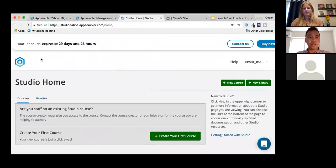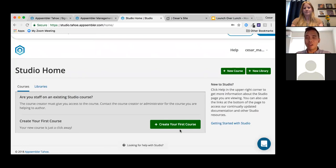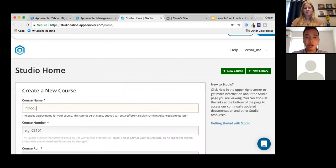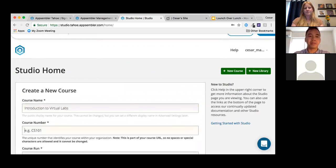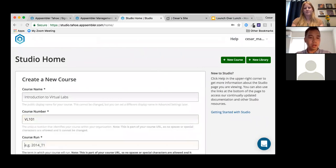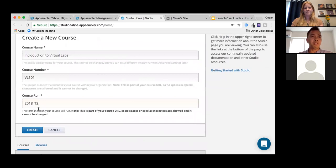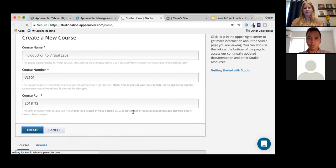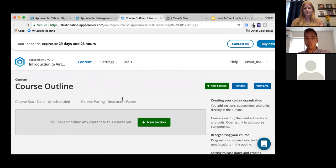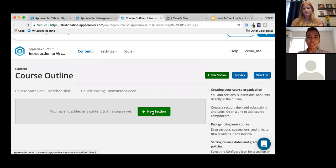In Studio, since we're on a free trial there's a timer, but you can create your first course. I'll create 'Introduction to Virtual Labs' — one of Appsembler's products — with course number VL101 and term 2018 Term 2. There's no right or wrong way to set these course names and numbers. I'll hit Create.